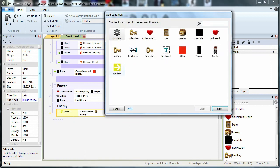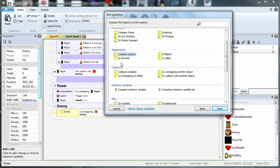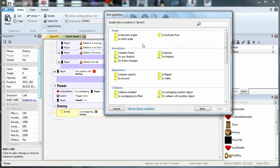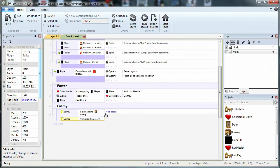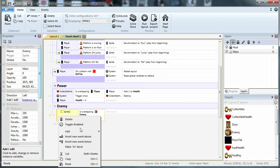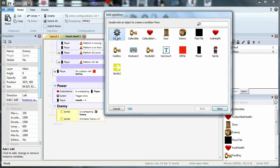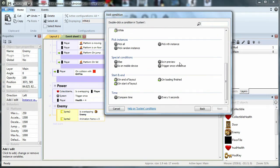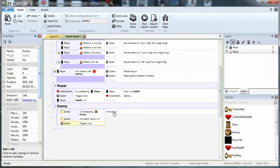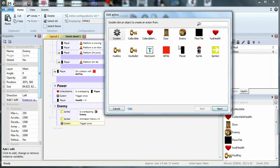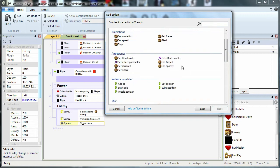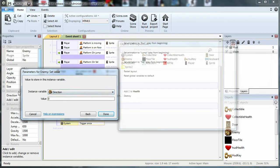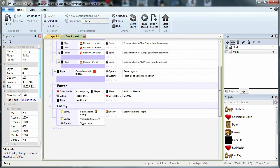I will show you what sprite frame is. Compare frame. Cut tool is null. Down — trigger once. Trigger once while true. Here we have set value and instance variable. So here we can use right, which is not the original line.